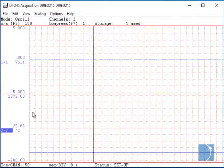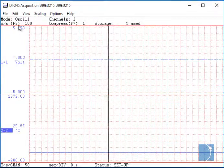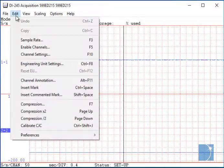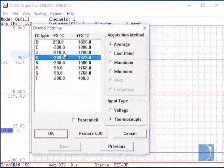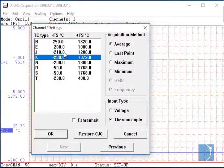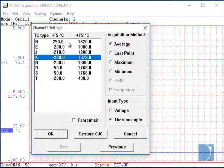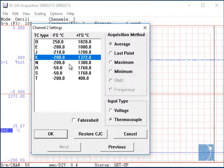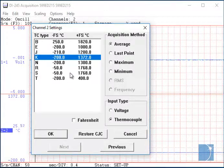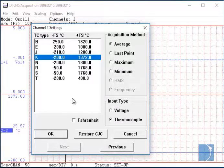Channels can be configured as voltage inputs or thermocouple inputs. In the case of thermocouple channels, you can choose B, E, J, K, N, R, S, and T type thermocouples.